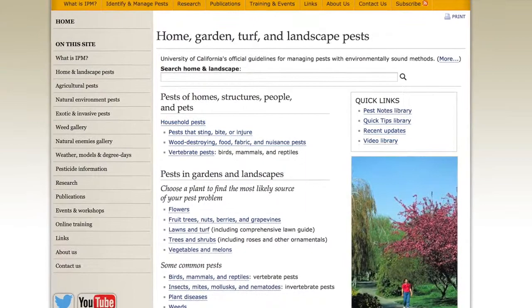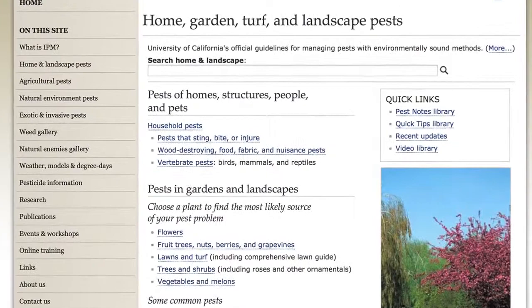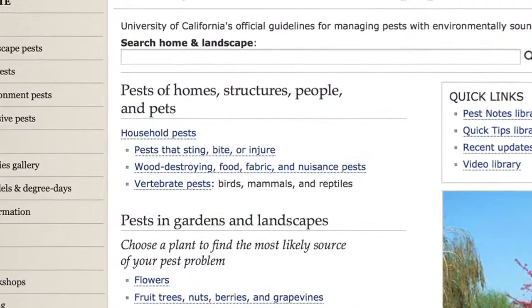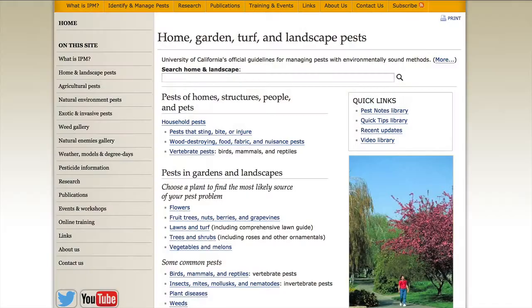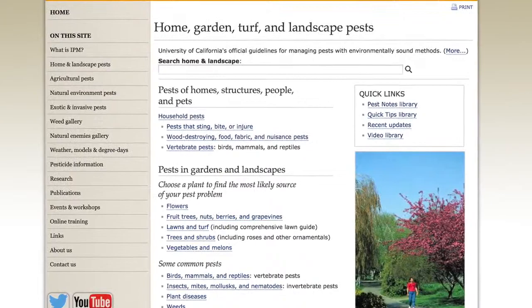Those are the quick links to some interesting things. The rest of the information is organized according to where pests occur. We have pests of homes, structures, peoples, and pets — including insects that sting, wood-destroying insects, and all vertebrate pests. So if somebody comes in with carpet beetles, fleas, head lice, or mosquitoes — any pest that isn't a pest of plants — this is the section you go to. If you're looking for information on a pest of plants, you go down to pests of gardens and landscapes.